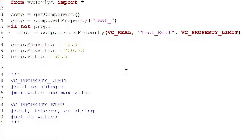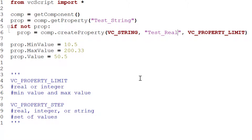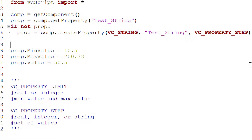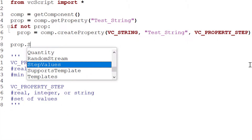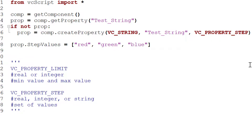Let's see how the step constraint works. Instead of looking for 'test real', let's look for a string property called 'test string'. If it does not exist we'll create it with type `VC_STRING` and name 'test string', giving it a constraint of `VC_PROPERTY_STEP`. We don't need min or max values, but we do need to define the step values: `prop.step_values = ['red', 'green', 'blue']`.